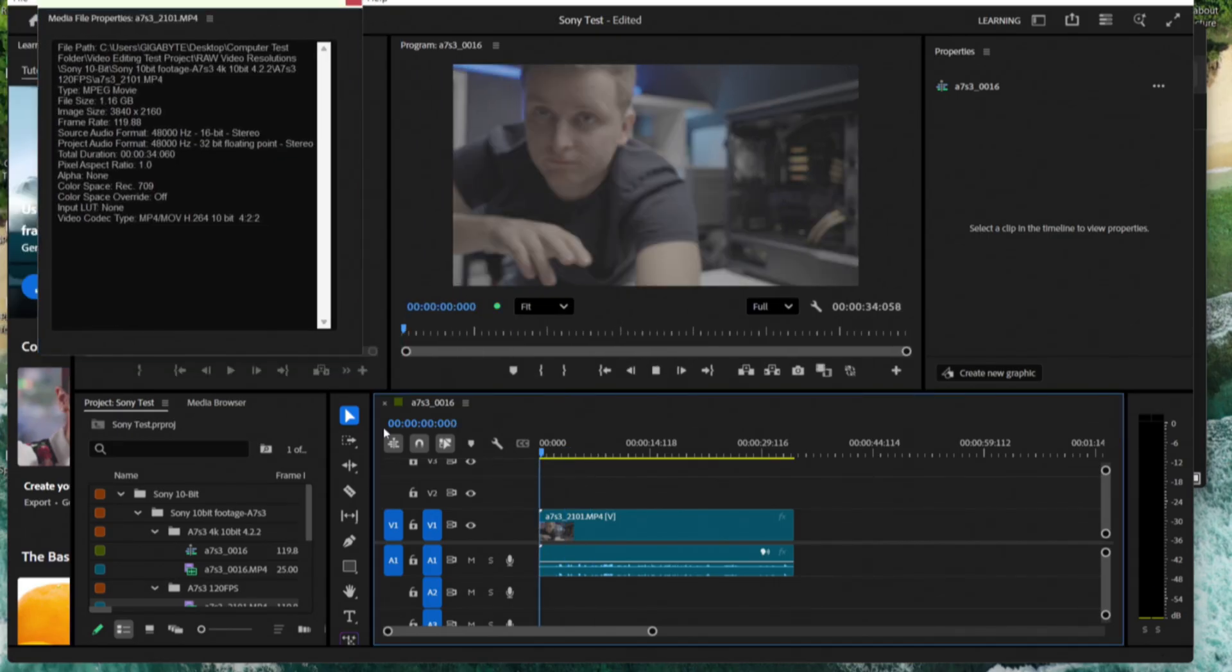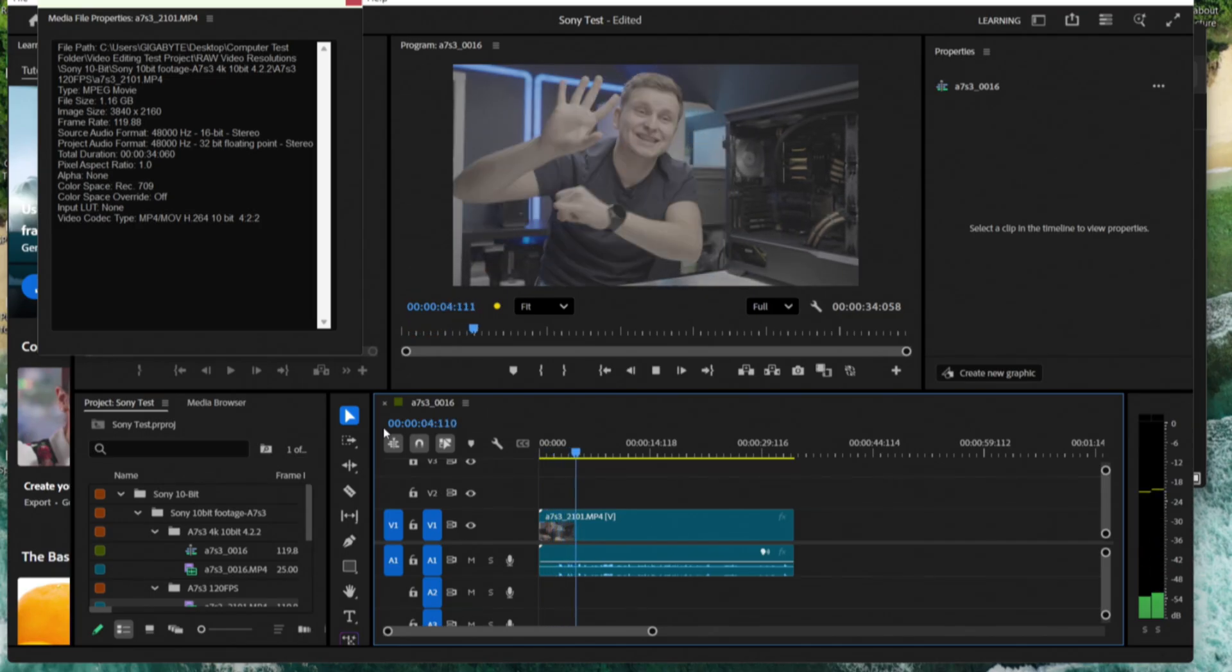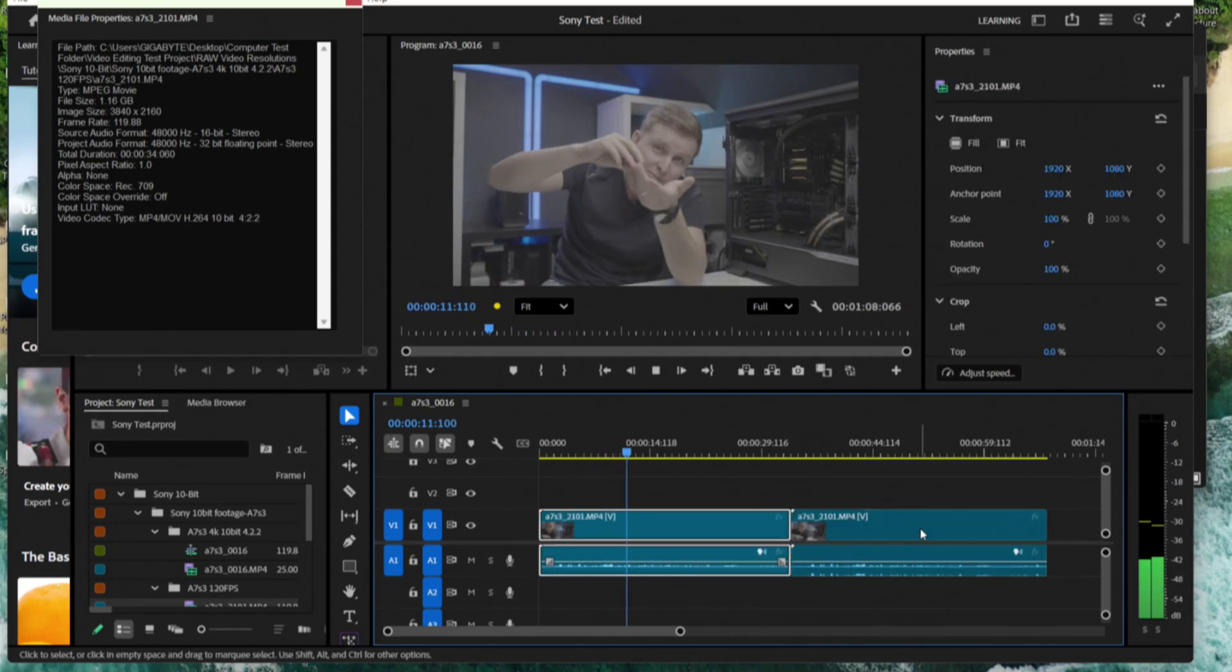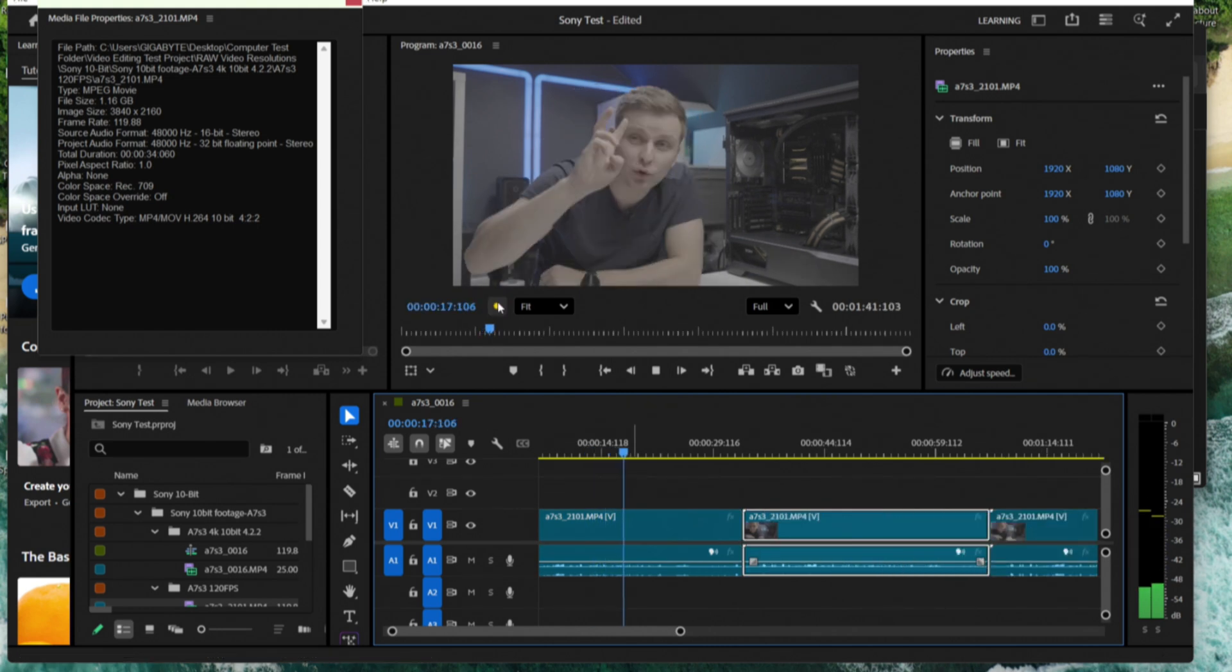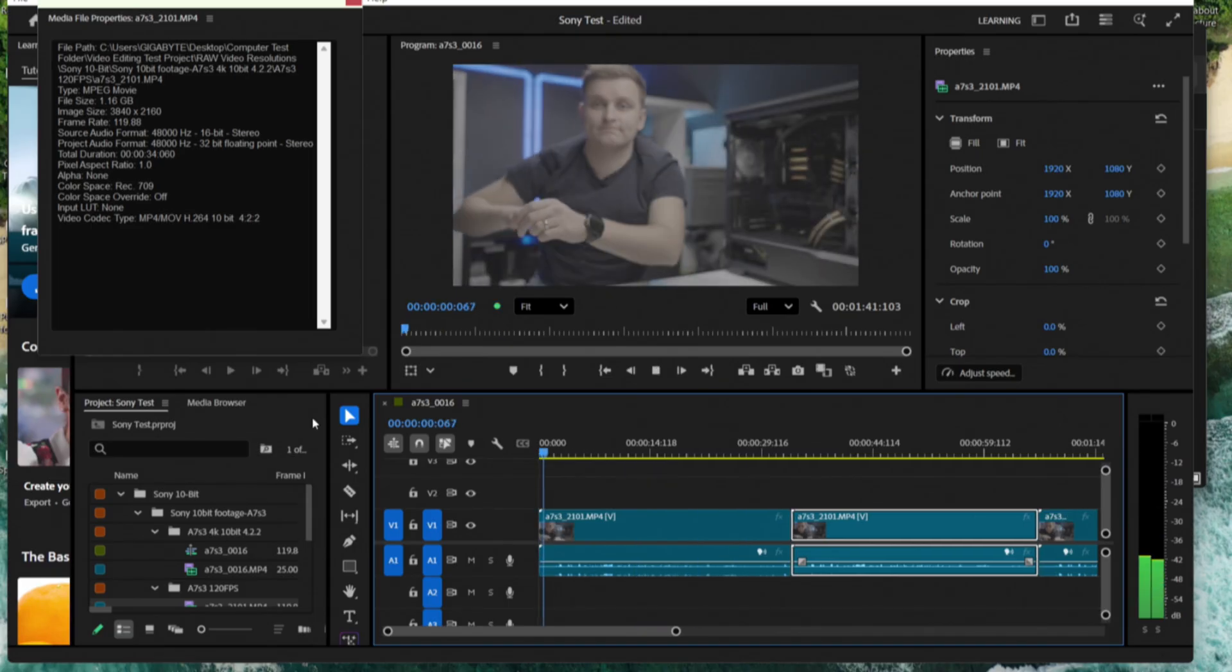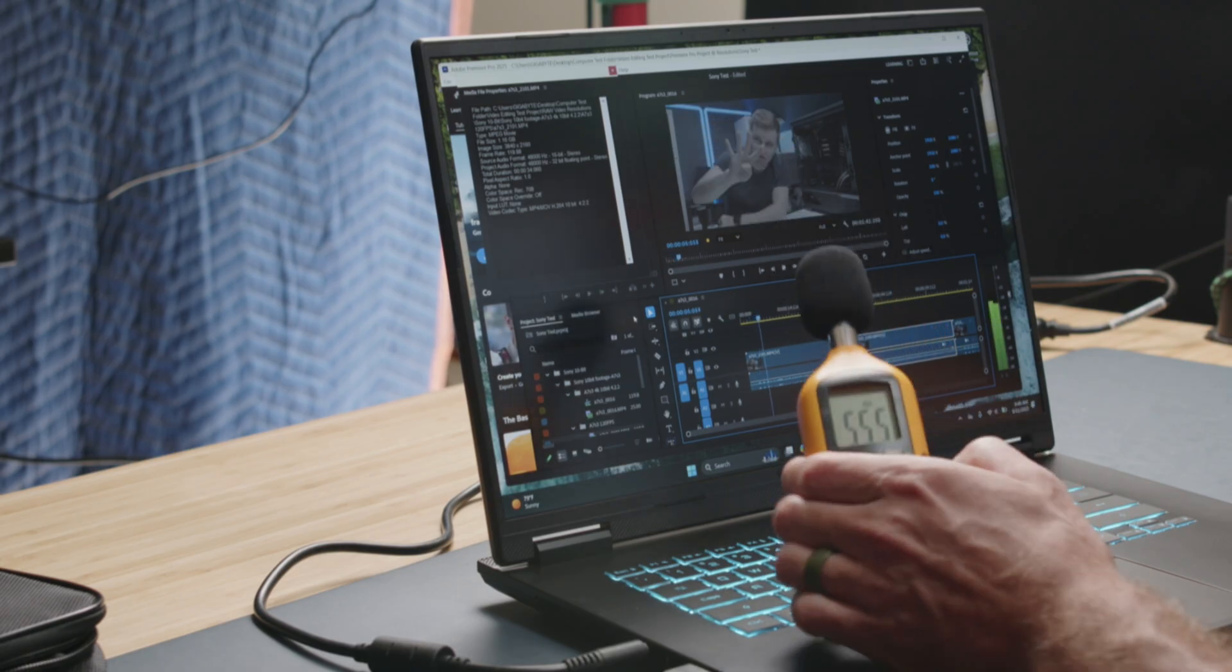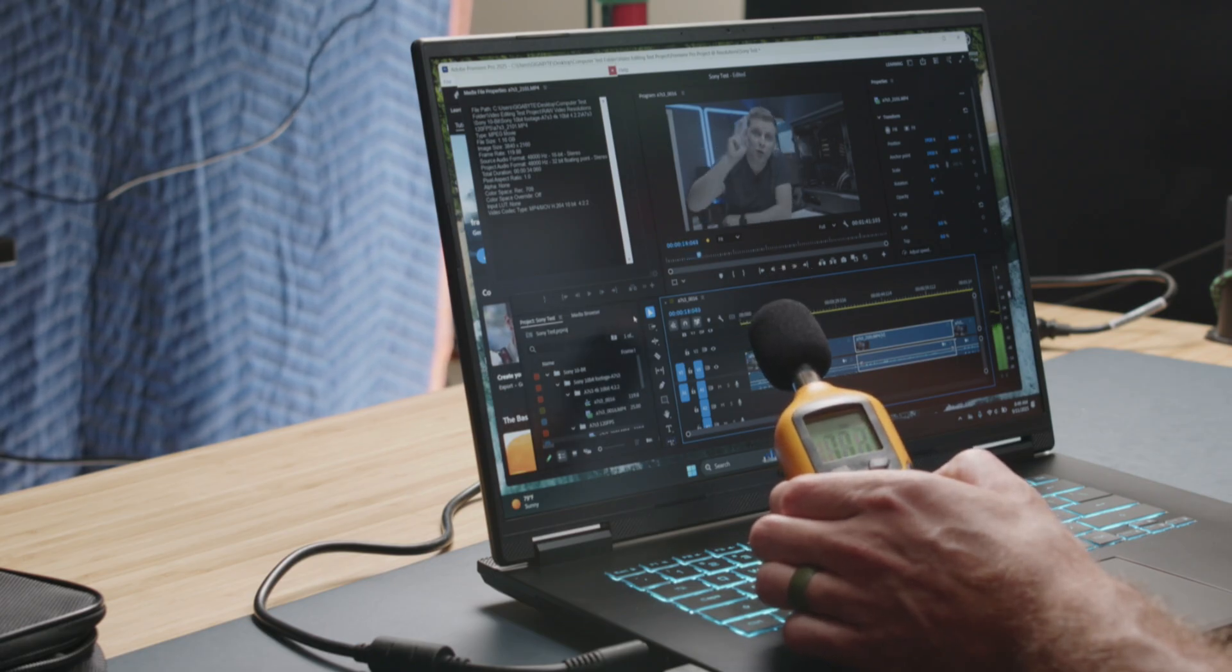Now that we're running, I'm going to get this going. About 58 decibels of fan noise.